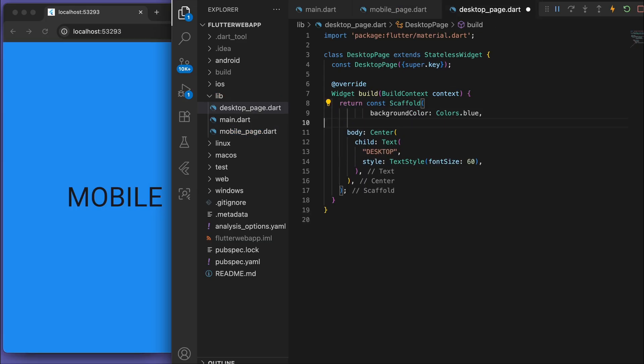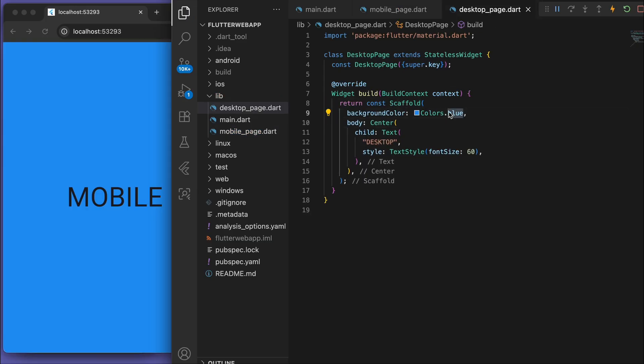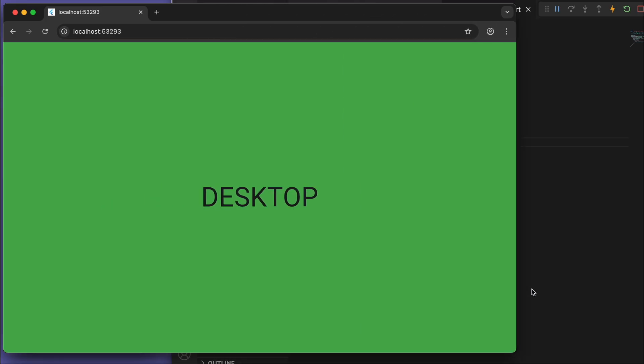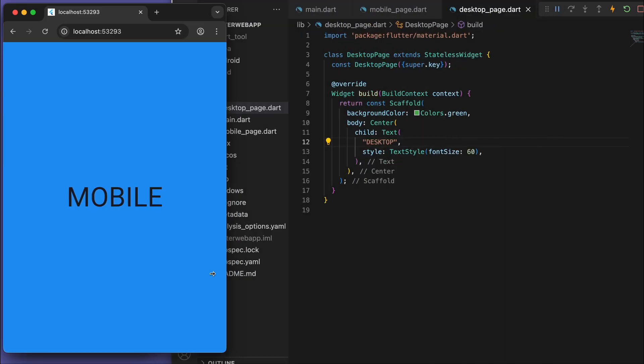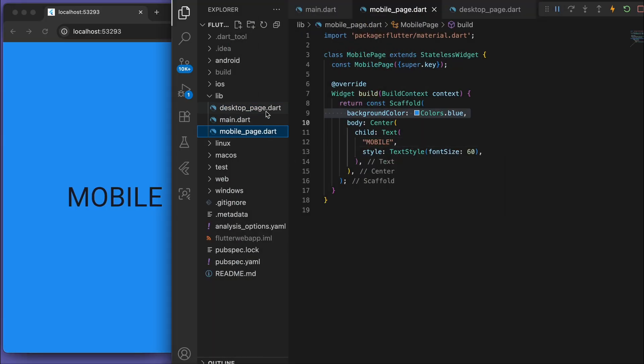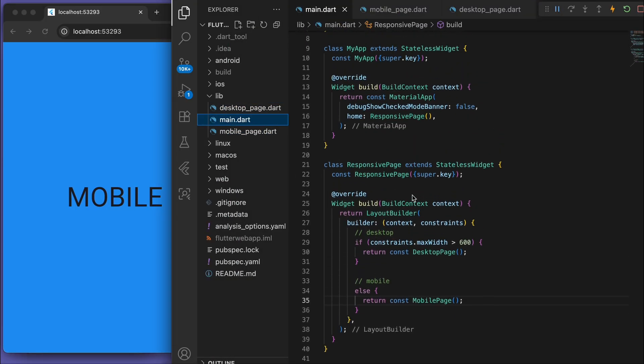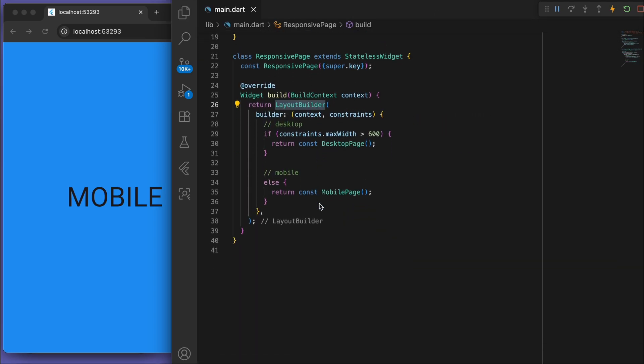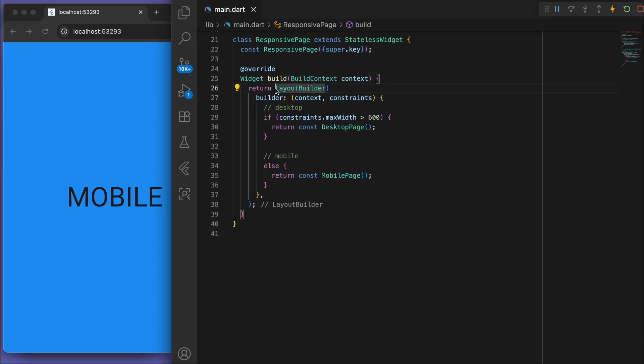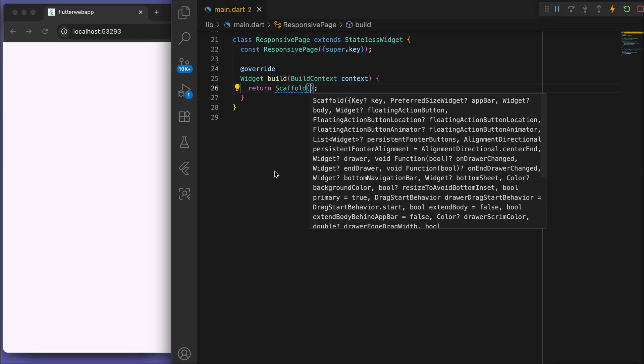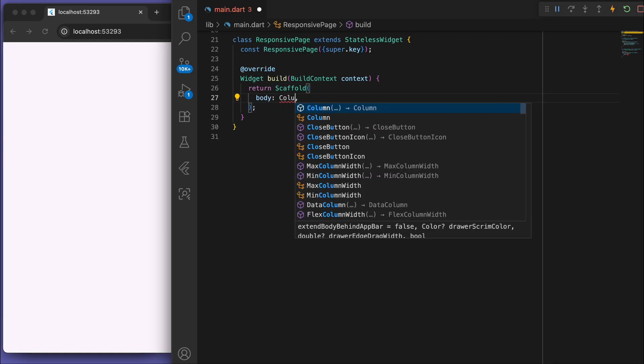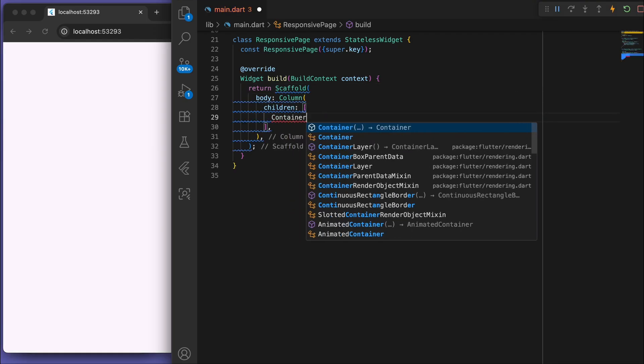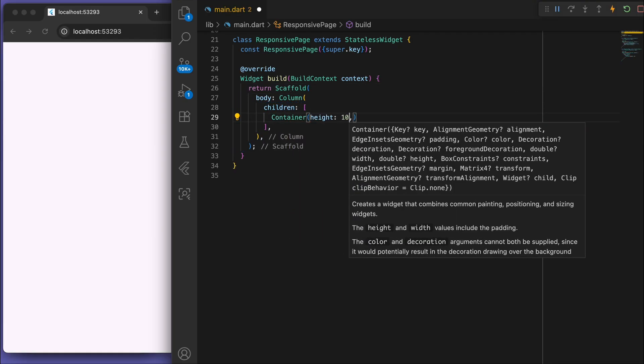Maybe we can add a color. So that's the layout builder. Now I want to show you another widget which you may have seen before. So let's say we got a column with some containers of height 100.